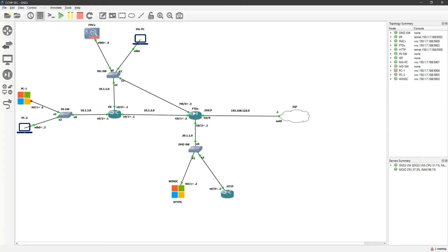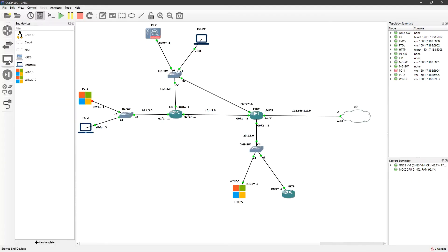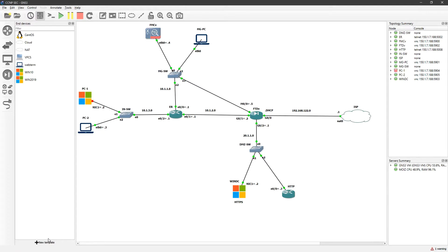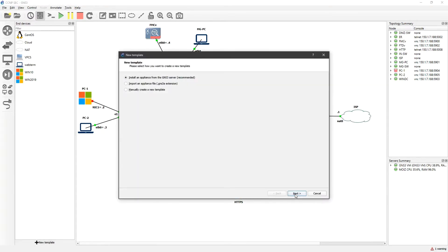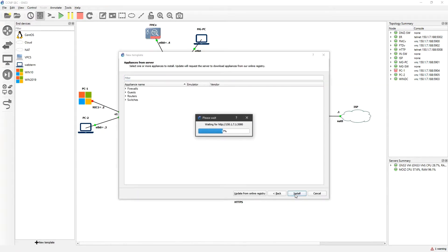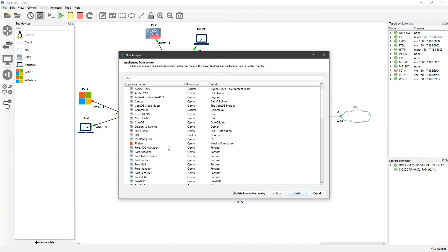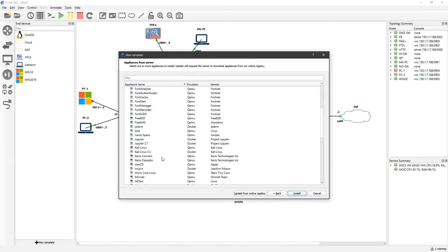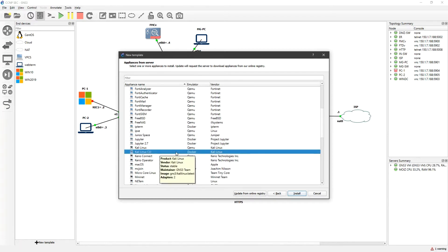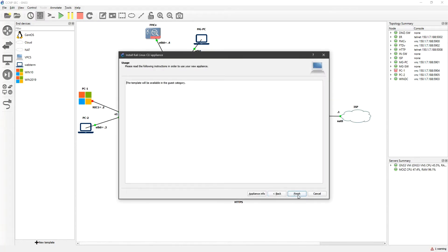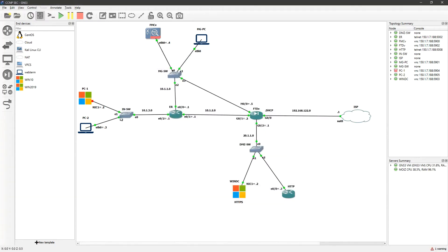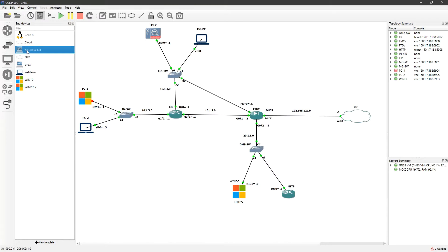I'll go back to my topology — you can see I don't have Kali Linux yet. I'll click on 'New Template', click Next, go to Guest, and look for Kali Linux. I'll select it. I need a Docker image, not an official image, so I'll click Install, Next, Finish, and OK. This is your Kali Linux; I'll drag it into the topology.